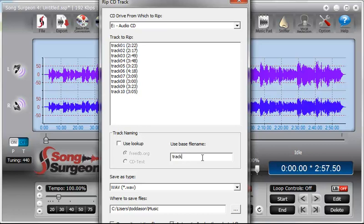One other thing that I like to point out is this naming convention here. By default, we use the word track, and therefore it shows track 1, track 2, track 3, etc. But you can type in here anything you want.